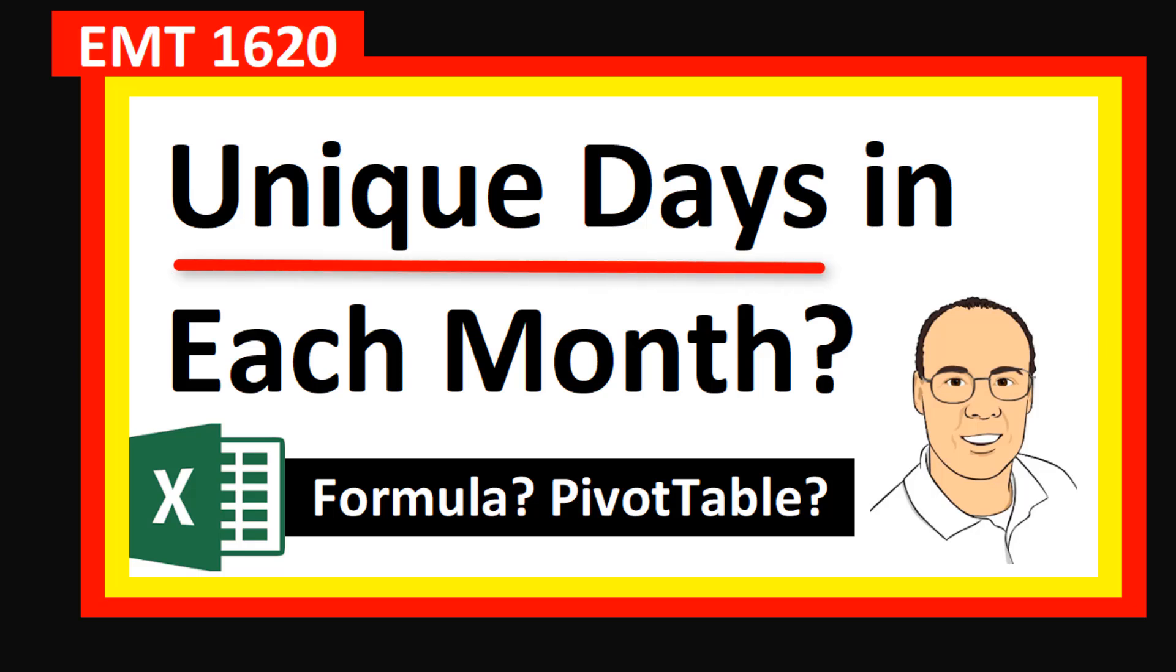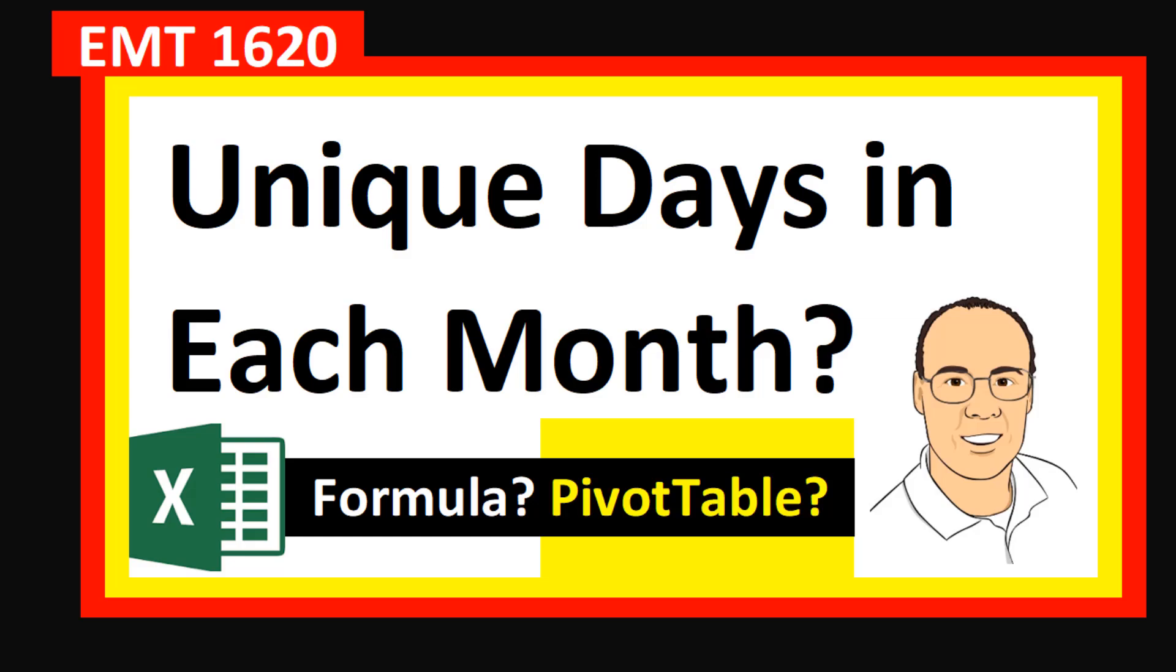How to count unique days in each month. Do we use a formula or a pivot table?